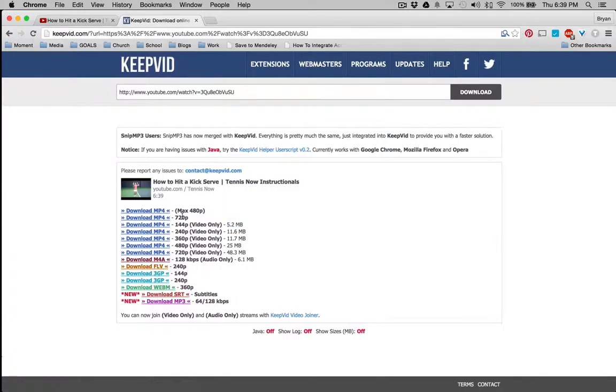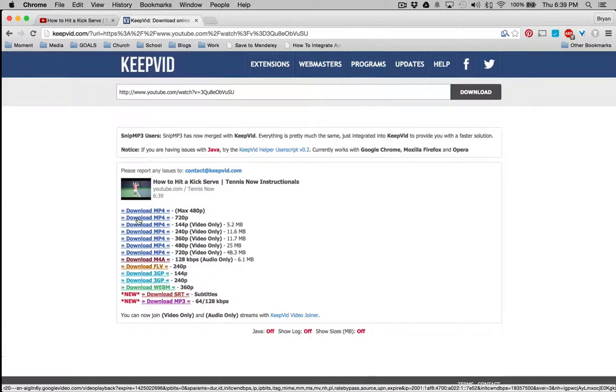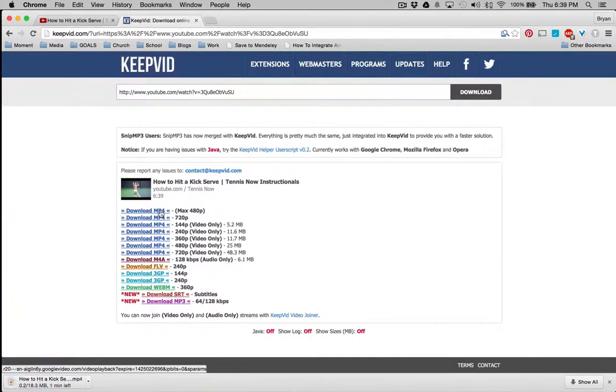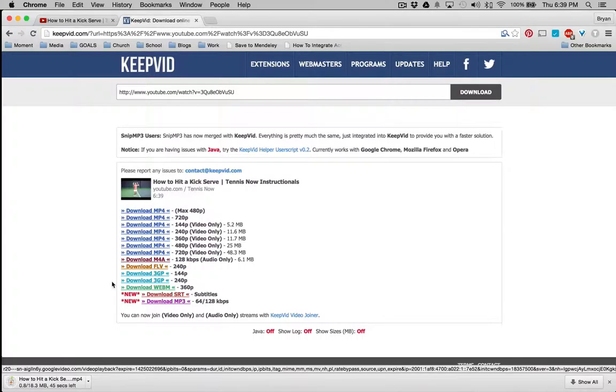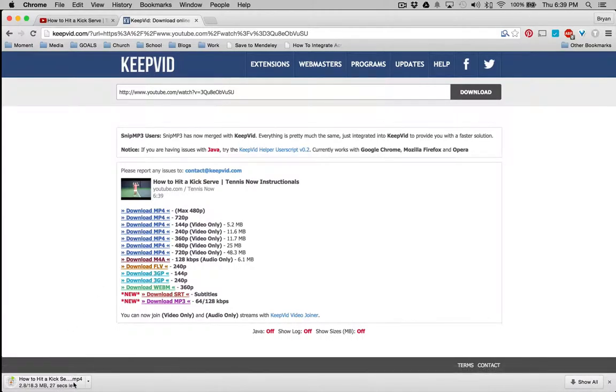So generally speaking, you want the one with the MP4, both audio and video, with the highest quality. But for time's sake, I'm just going to download the 480p one. And that's downloading to my desktop.